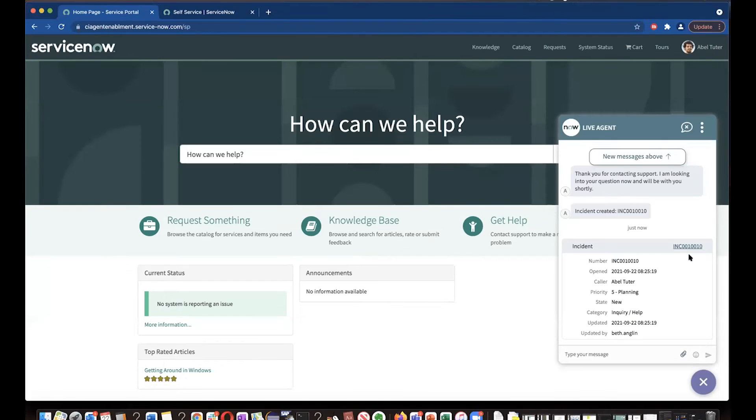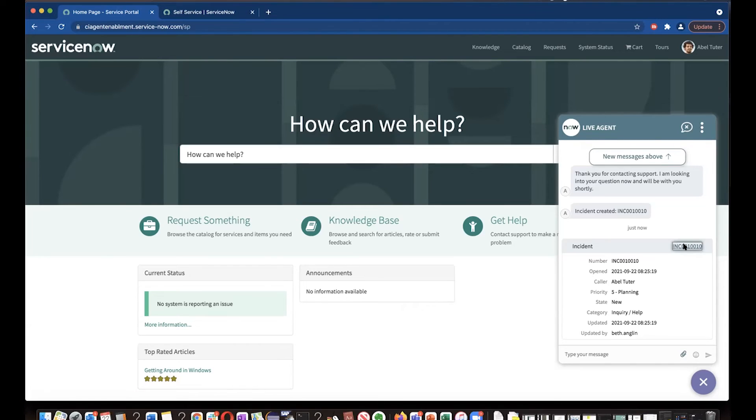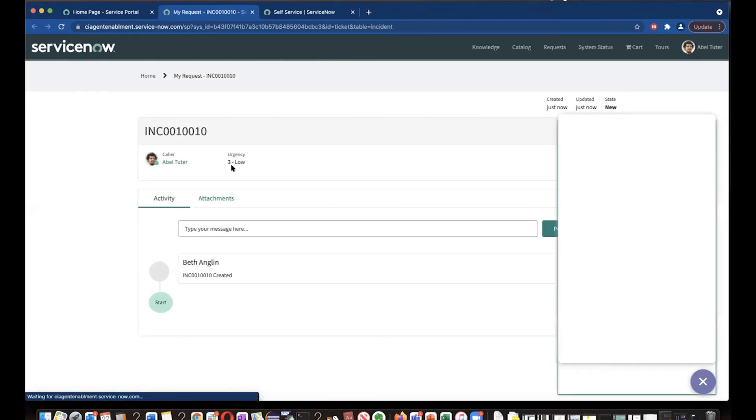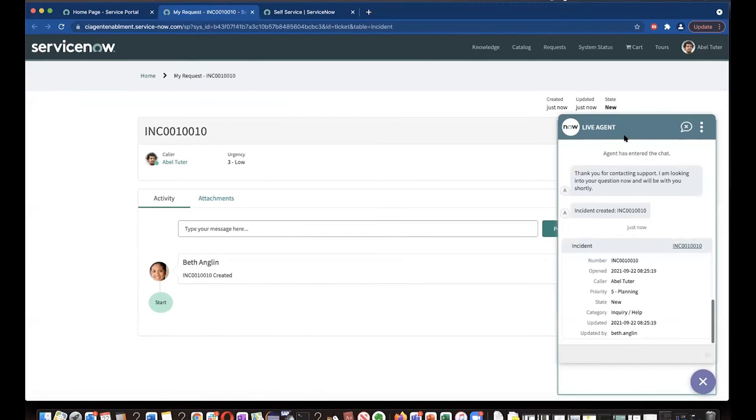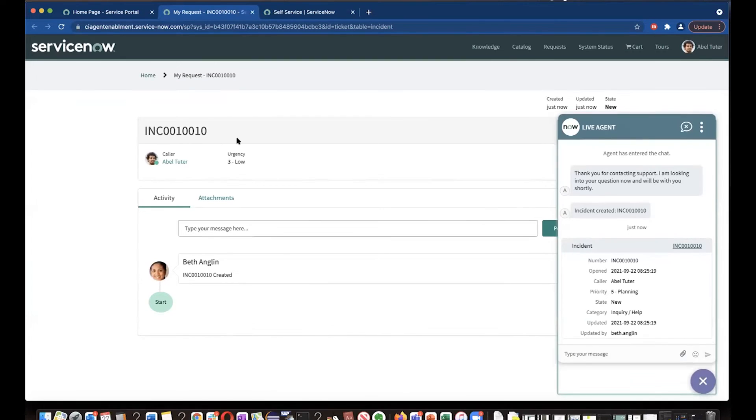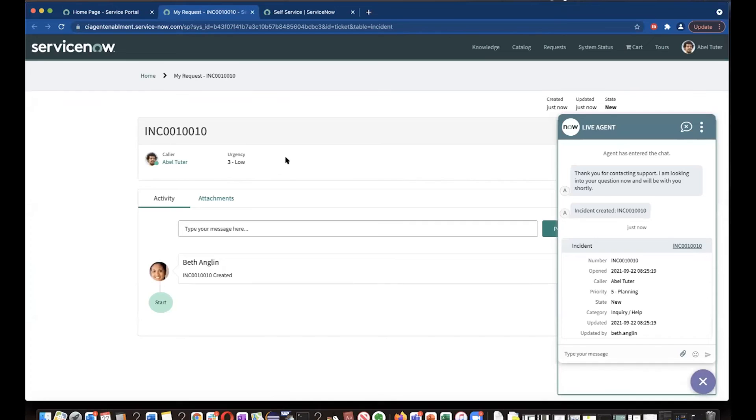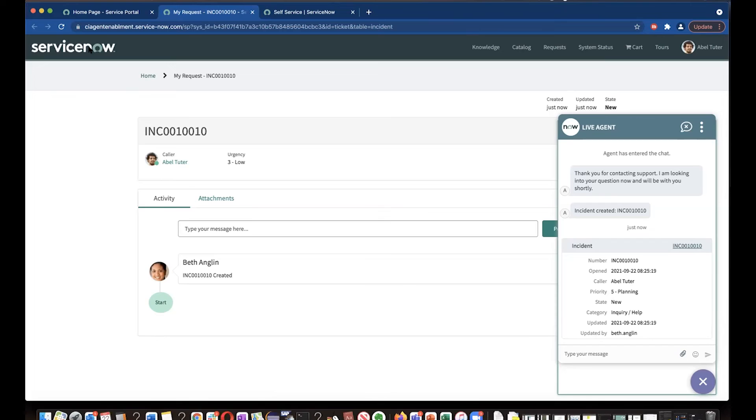Now on customer side, it does provide the information that customer knows that, oh, there is an incident open for me. Let me click on that incident. And he can find how the incident is getting progressed and how the issue is going to get resolved.